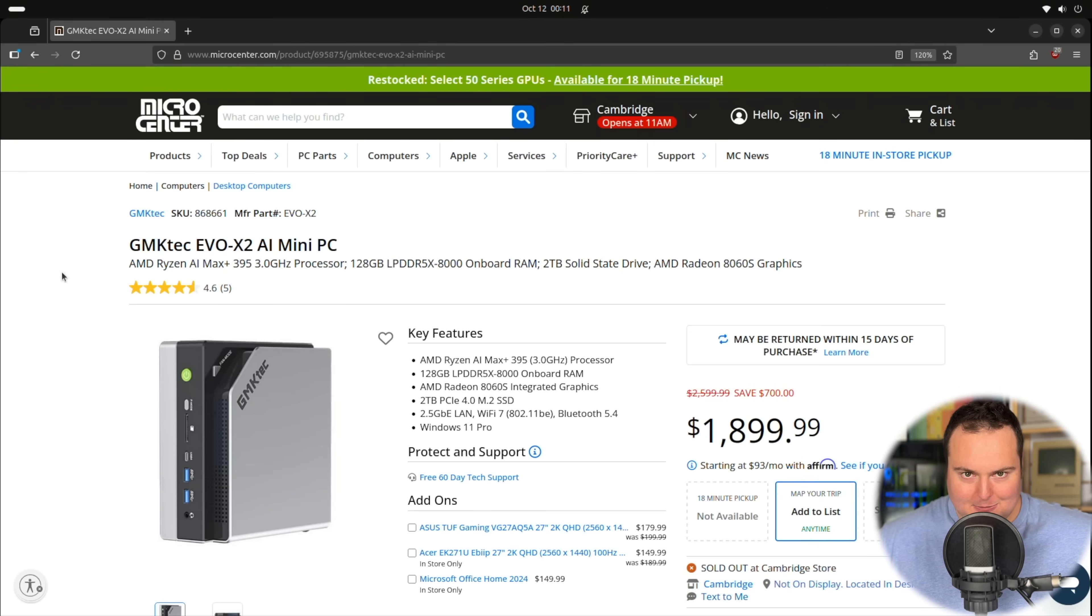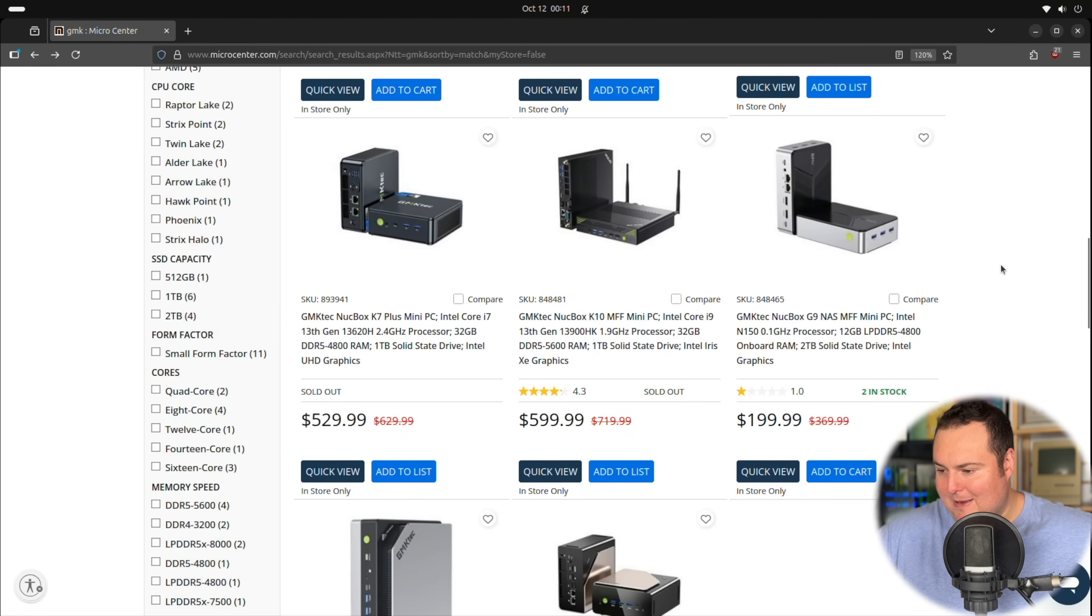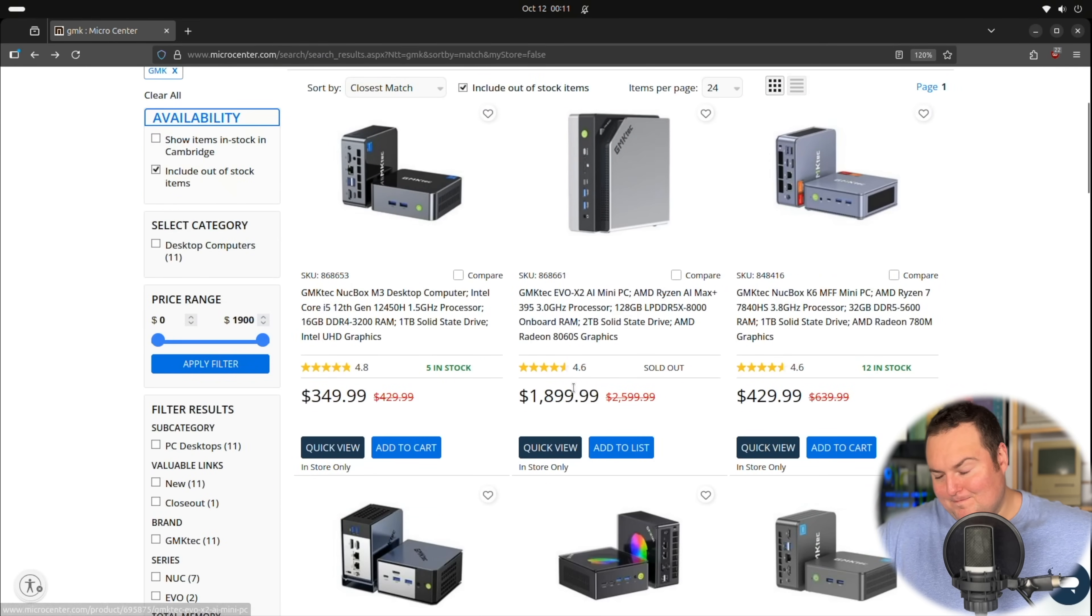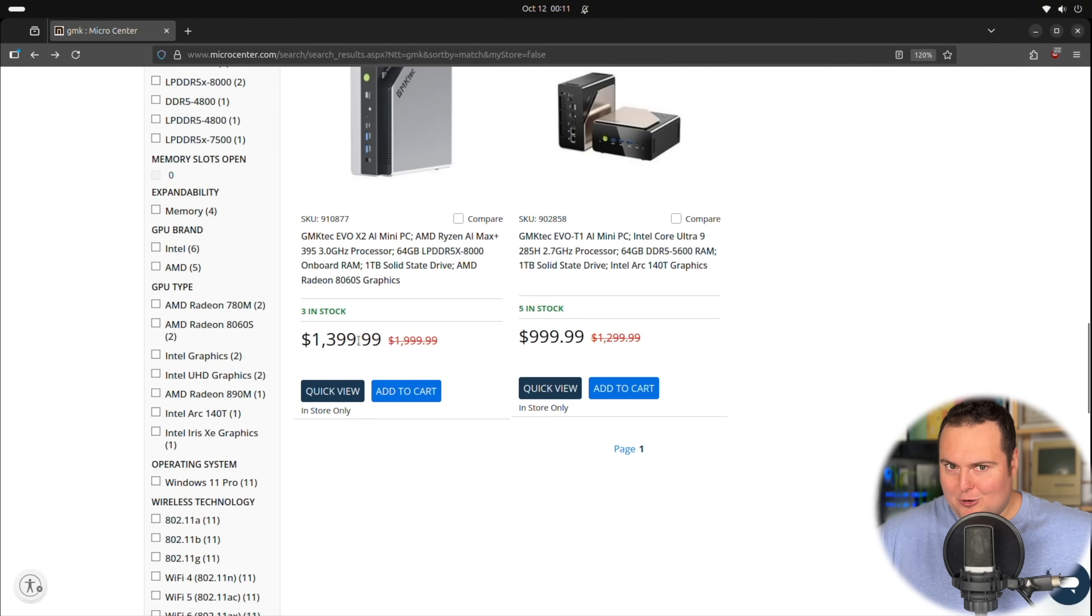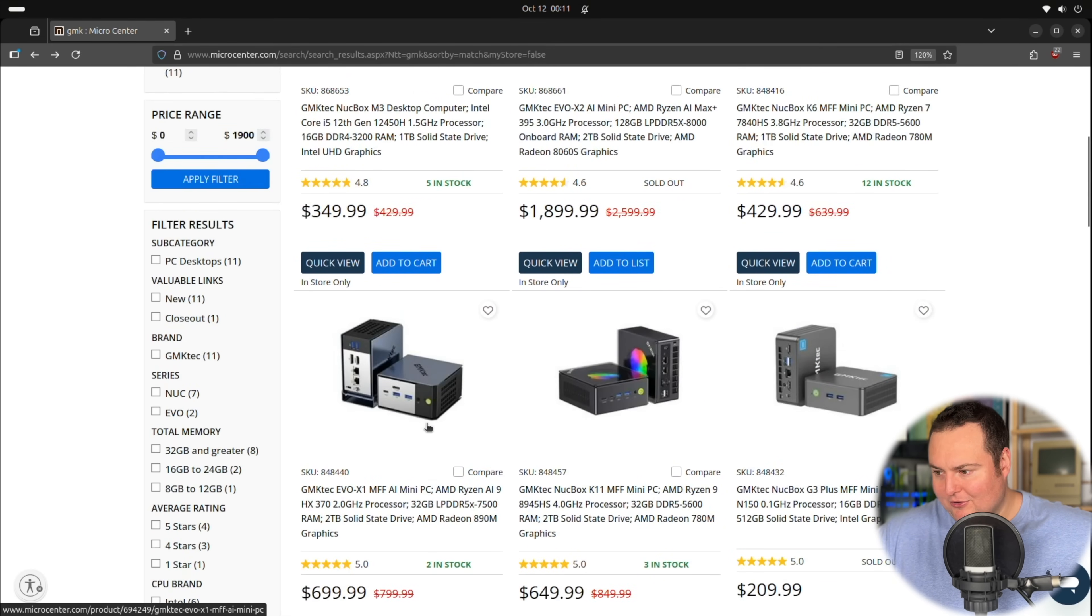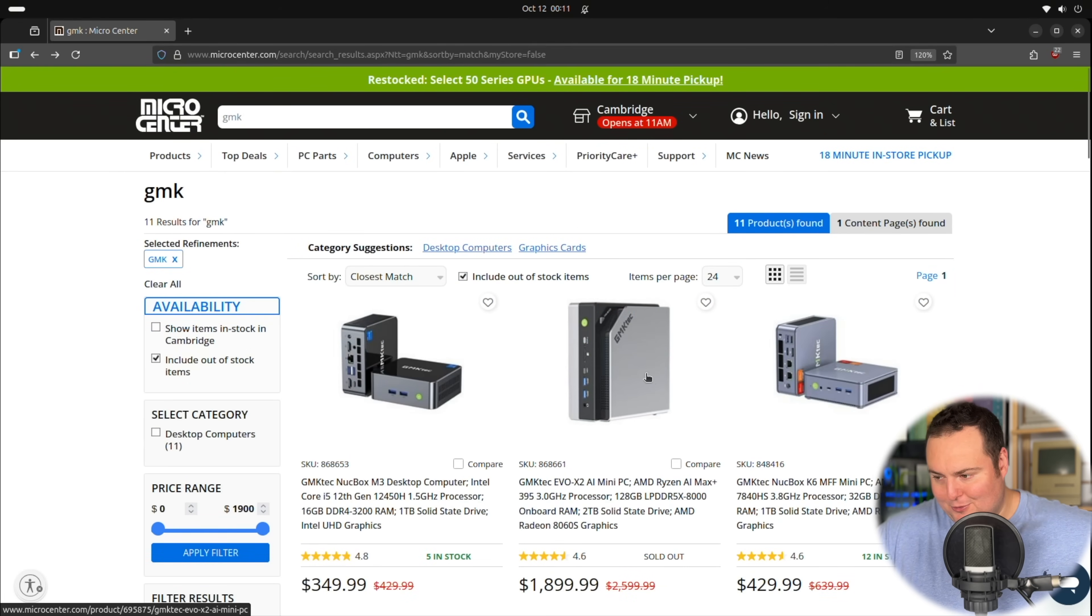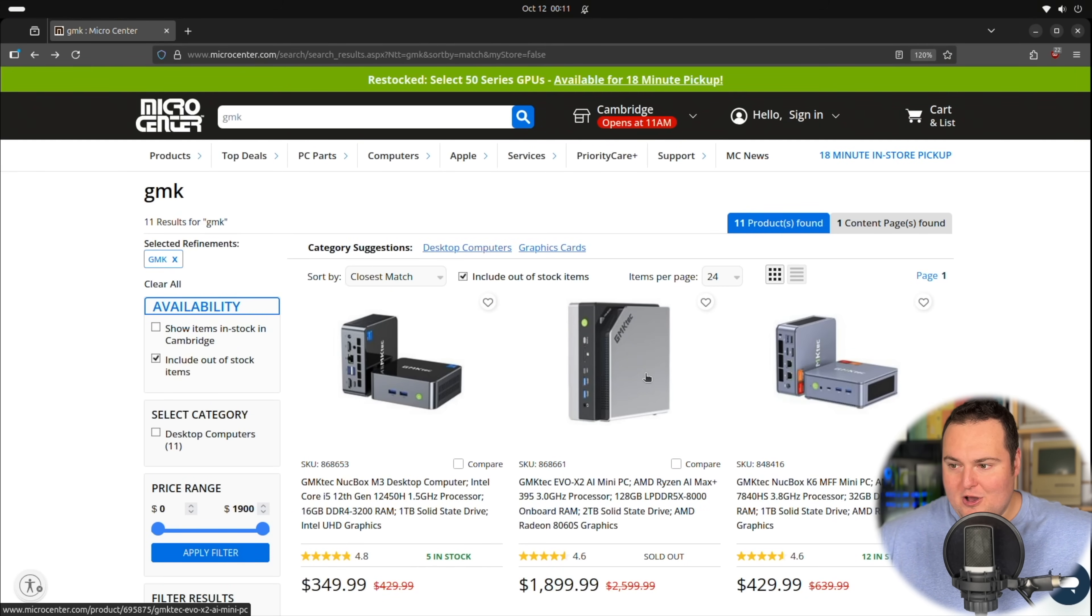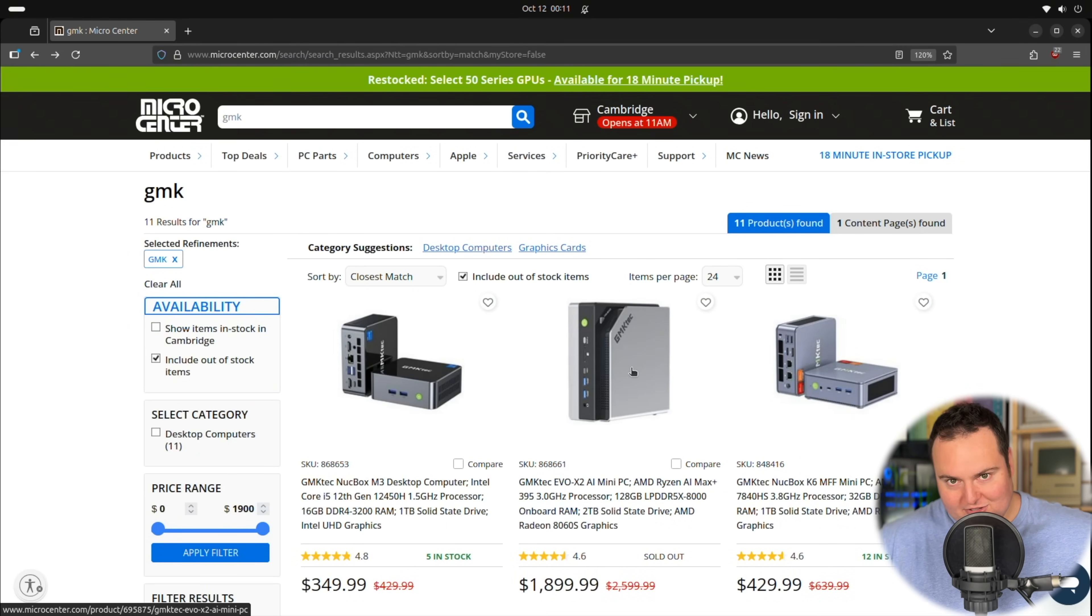Now, I will note that at Micro Center, I noticed they also have the 64 gigabyte RAM version of this device, which they have listed at $1399. And truthfully, if this one is $1799 when I purchased it, but even $1899, I think it's a no-brainer to spend the extra $500 to get double the amount of memory and double the amount of storage as well. So your options are going to vary depending on whether or not you're close to a Micro Center, whether or not you want this specific model or you want a Framework or an HP or something like that. So that is just something to consider.